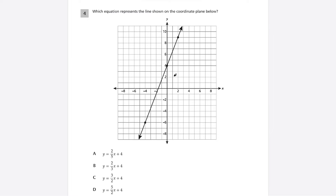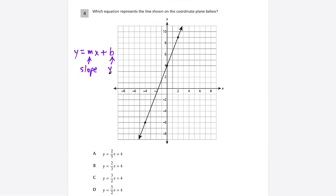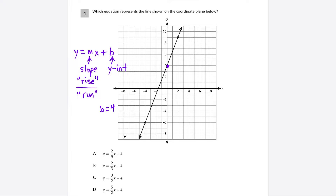Question 4: which equation represents the line shown on the coordinate plane? I like the formula y = mx + b, the slope-intercept form. m is the slope and b is the y-intercept. The line crosses the y-axis at 4, so b = 4. All answer choices end with plus 4, so the key detail is finding the slope using rise over run.